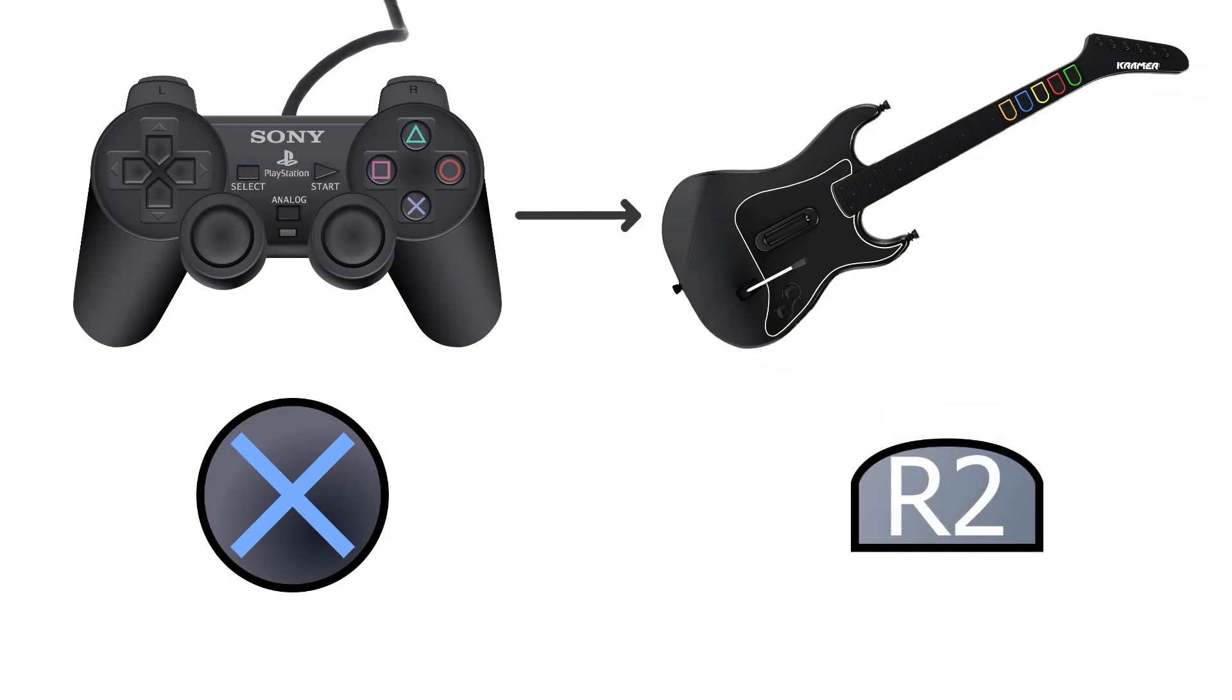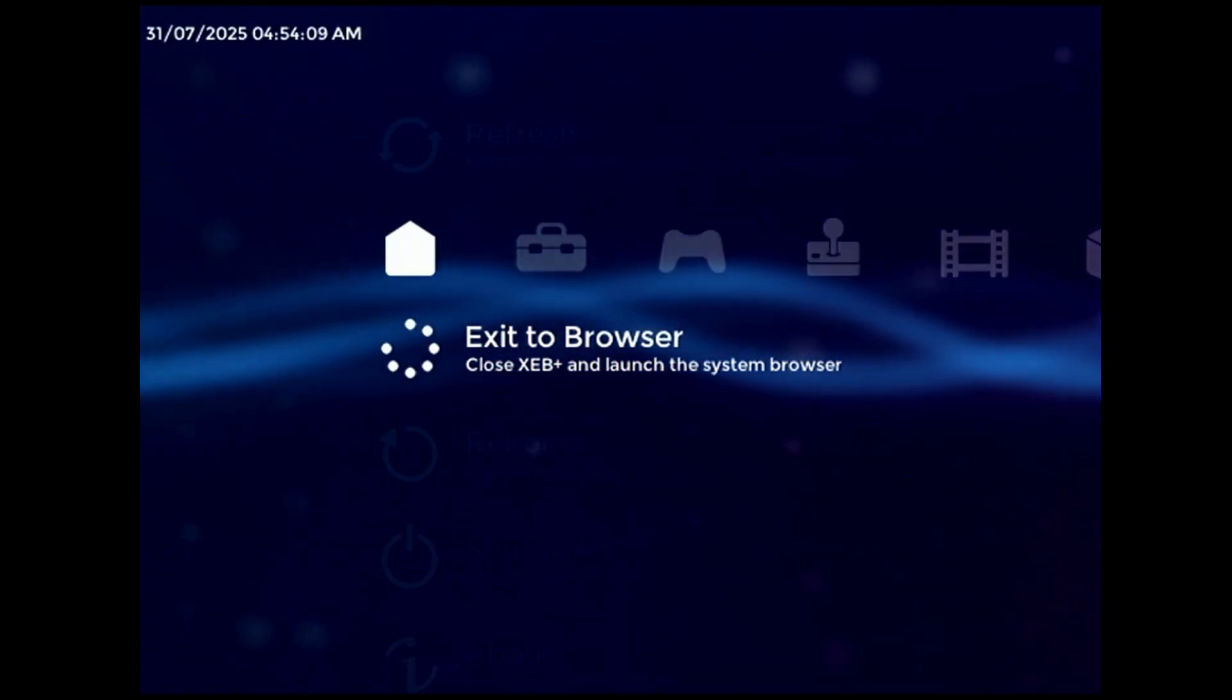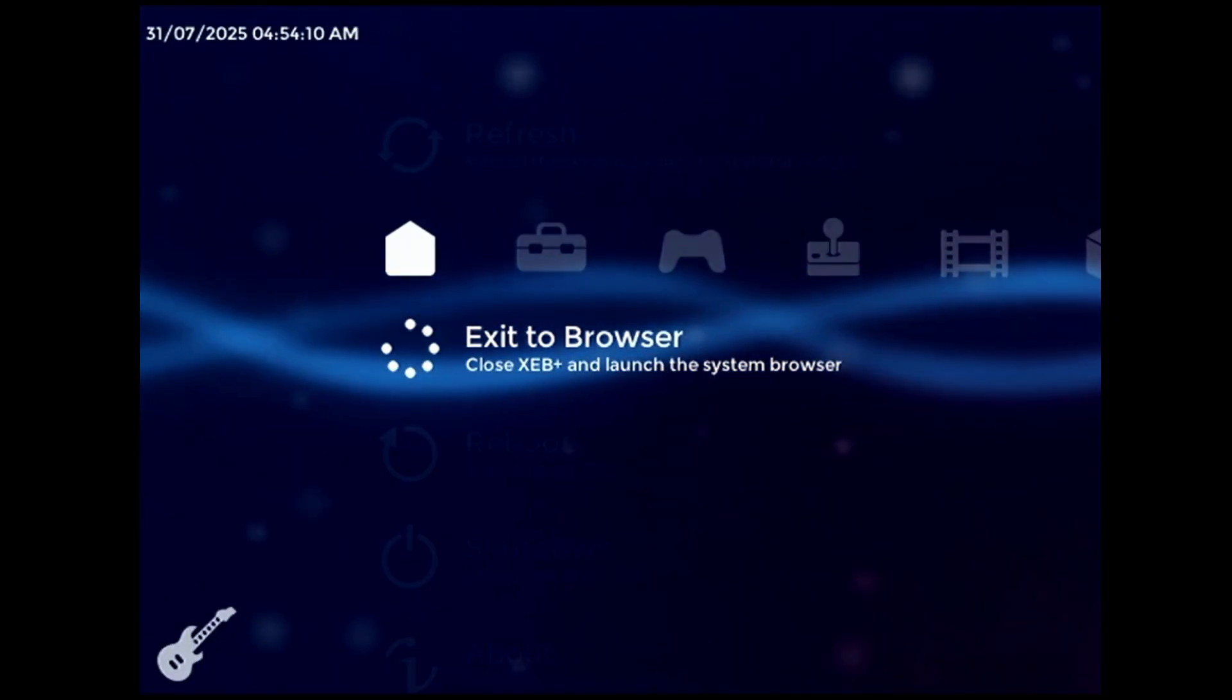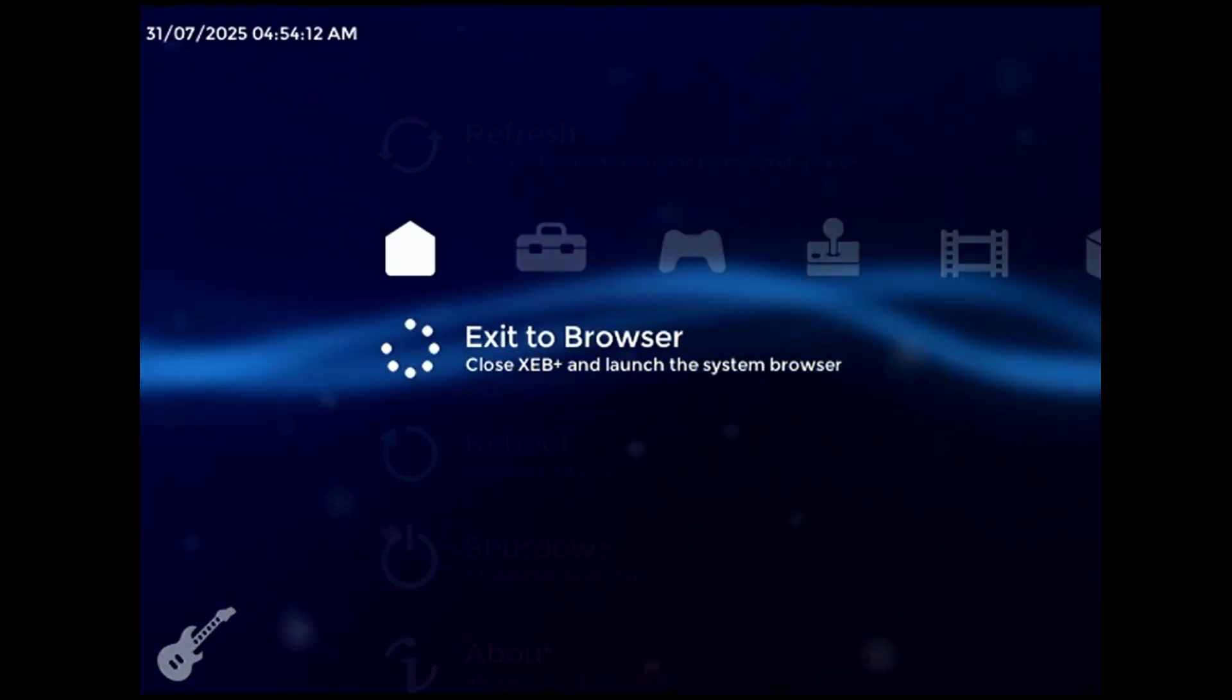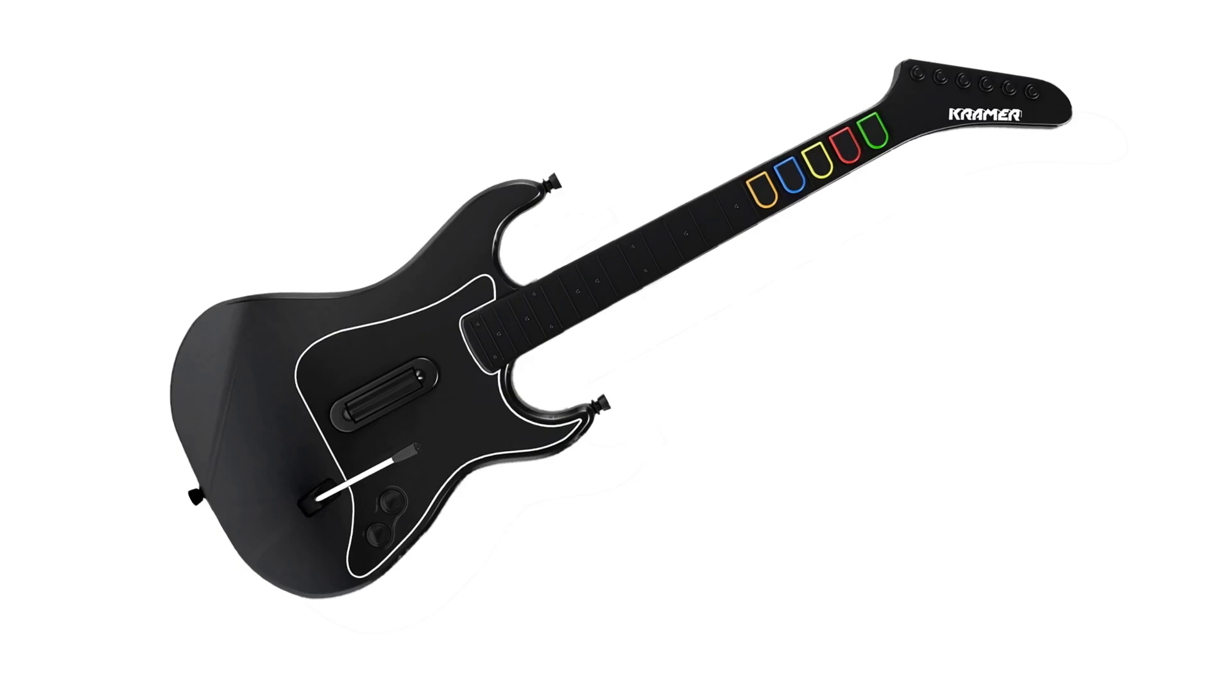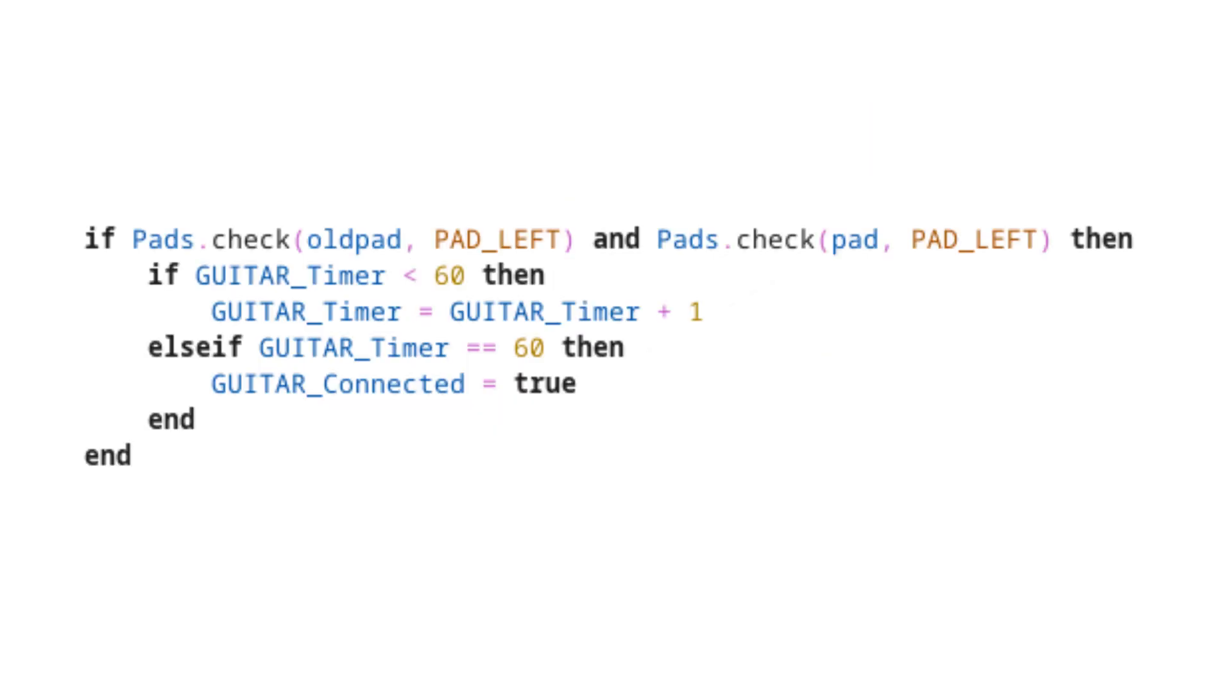To remap these inputs, we need to do two things. The first is detect whether or not we're using a guitar controller. This is pretty easy, because guitar controllers on the PS2 continuously send a D-pad left signal when they're connected. All we need is a bit of code that sets a boolean to true when the left D-pad button is held down for a few seconds.